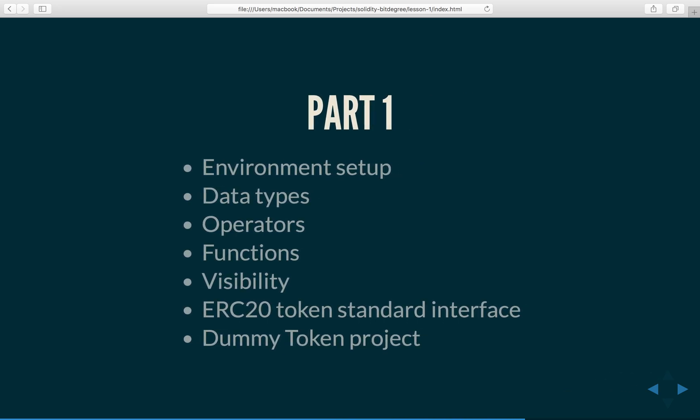Now in part one of this course, we will first set up the development environment. I will have three different videos for all three major platforms which are Windows, OSX and Linux, Ubuntu to be more specific.